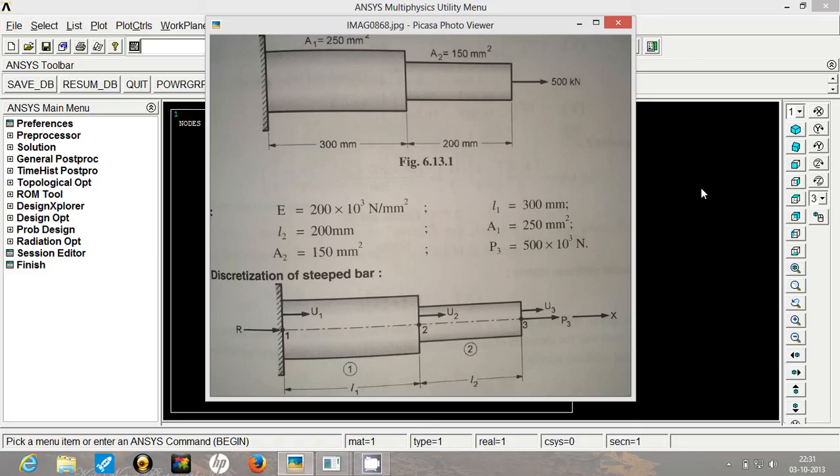Now let's discretize the system. We will be creating 3 nodes with 2 elements. The element number 1 will be joining of node number 1 and 2 and the element number 2 will be joining of node number 2 and 3.